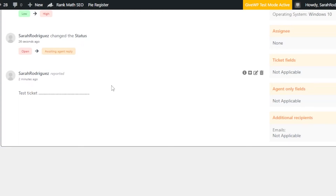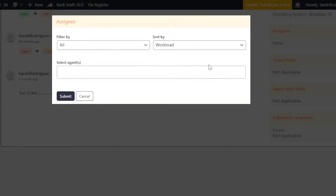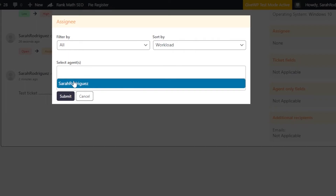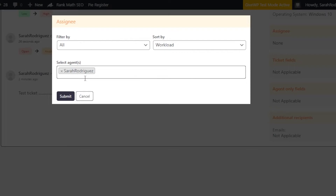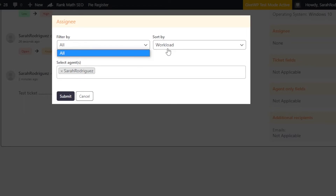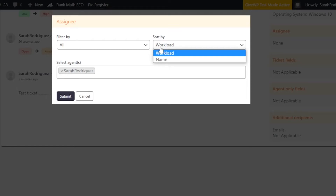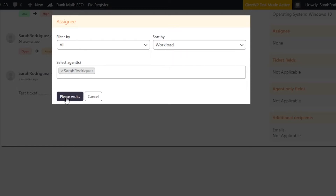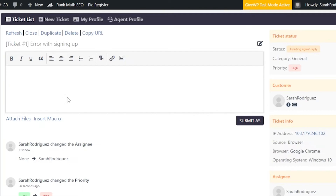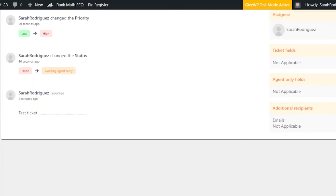Under Assignees, you choose who to assign the ticket to. Click Edit and select yourself or one of your agents. This is why we create agent profiles. You can also filter by workload or name, or assign automatically. Click Submit — the ticket is now assigned to the agent profile you created.